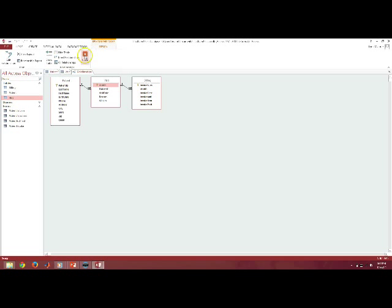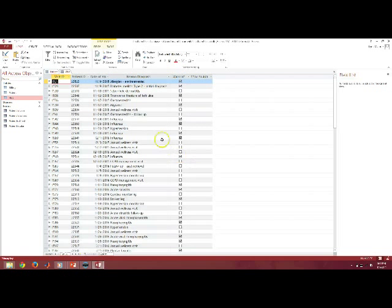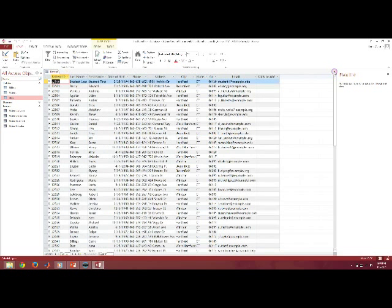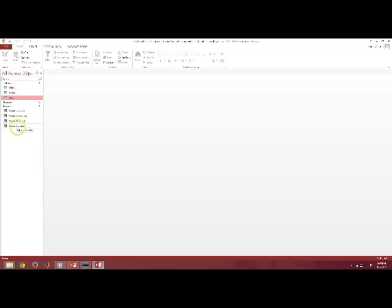So I'm going to go ahead and close out the relationship. I said no, I didn't change anything there. I'm going to go ahead and close out the tables because I don't need them open. And you'll see how many forms I have right now. I have a total of four forms.